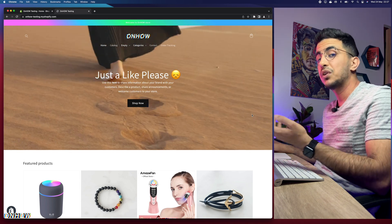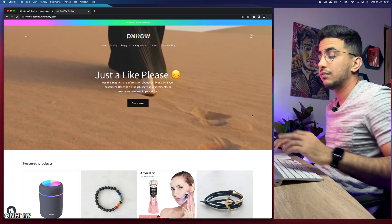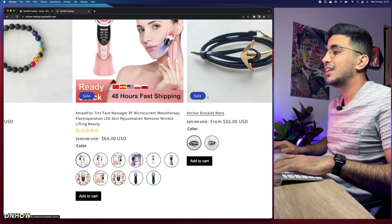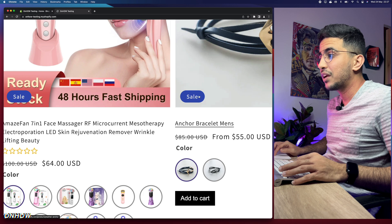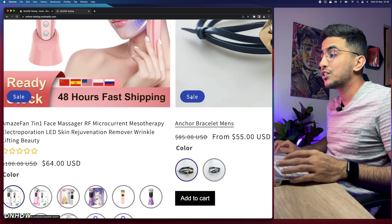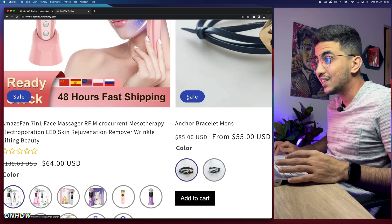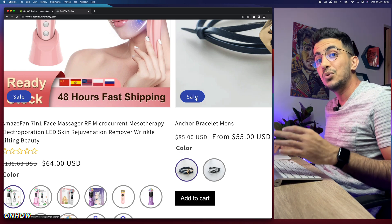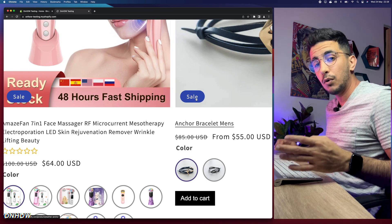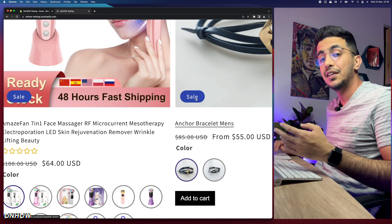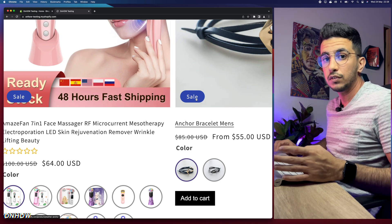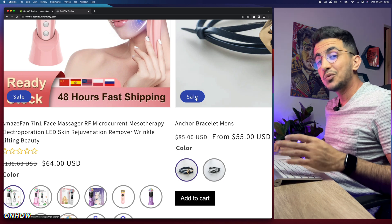This is the second video, which is about changing the badge text to anything you want. As you can see, this badge right here says 'sale' — I'll show you how to change it to 'discounted price', 'limited time offer', or any call to action you want.